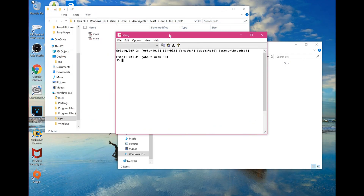Hi everyone, today we're going to be debugging using the Erlang shell. This is on a Windows Surface 3 or Surface 4 Pro, something like that, but you can pretty much do this anywhere where you have Erlang.